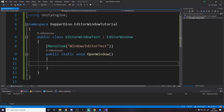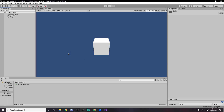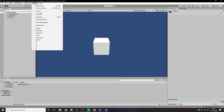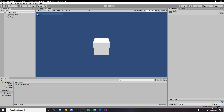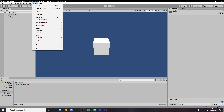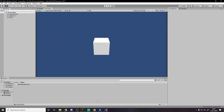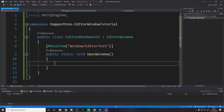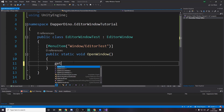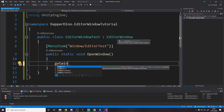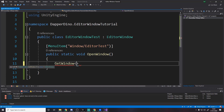Just from doing that, if we go back to Unity and it compiles, you'll see we have Editor Test in the Window menu. But clicking Editor Test essentially just runs the method — it doesn't actually do anything yet. We need to write the code to show the window.